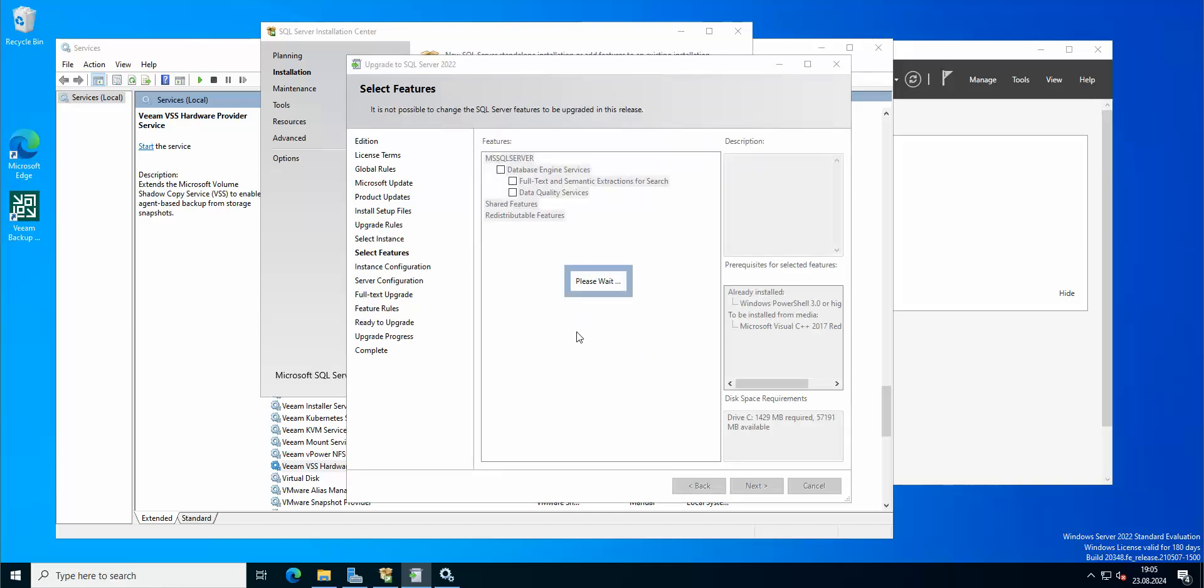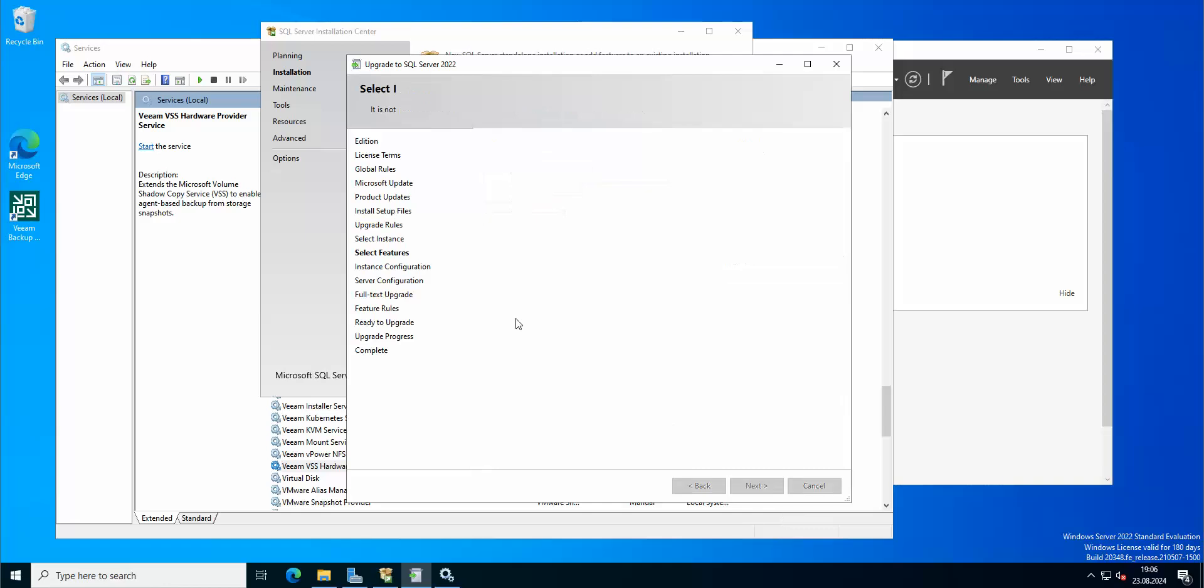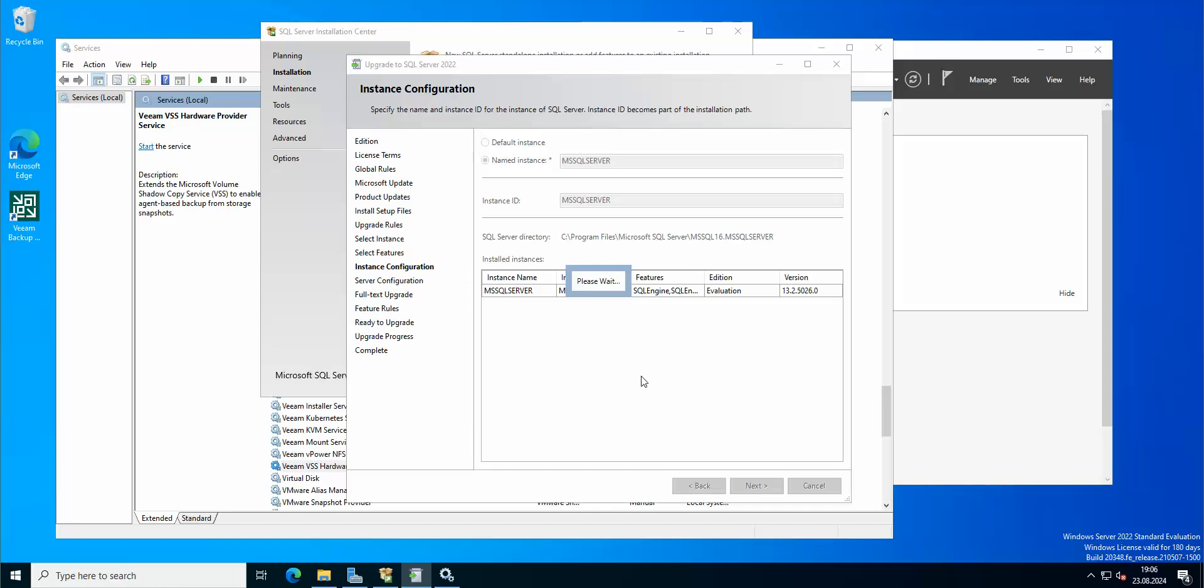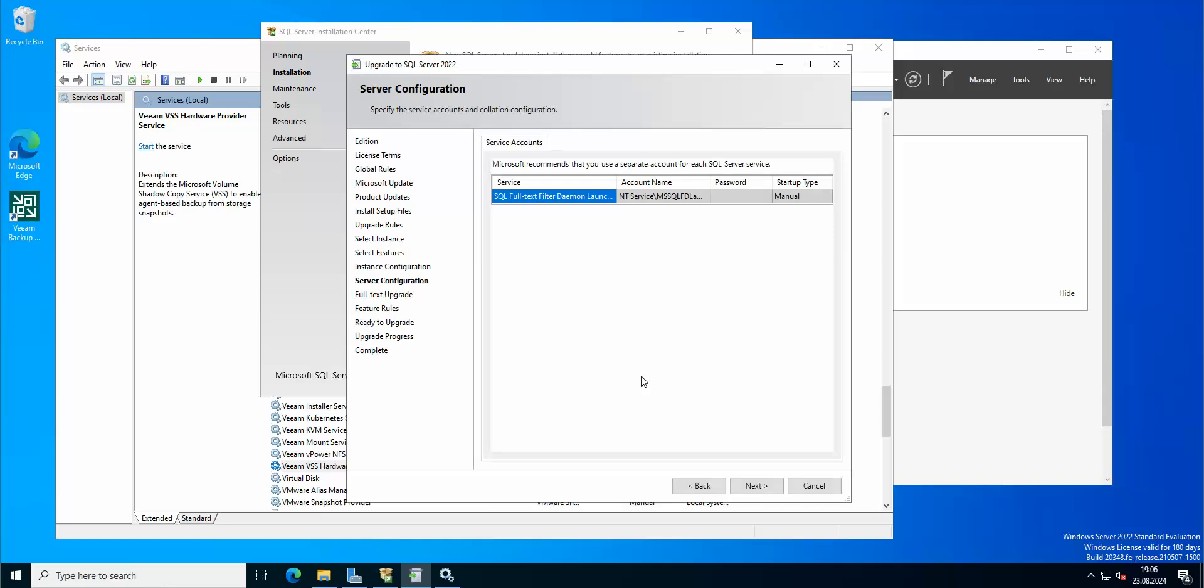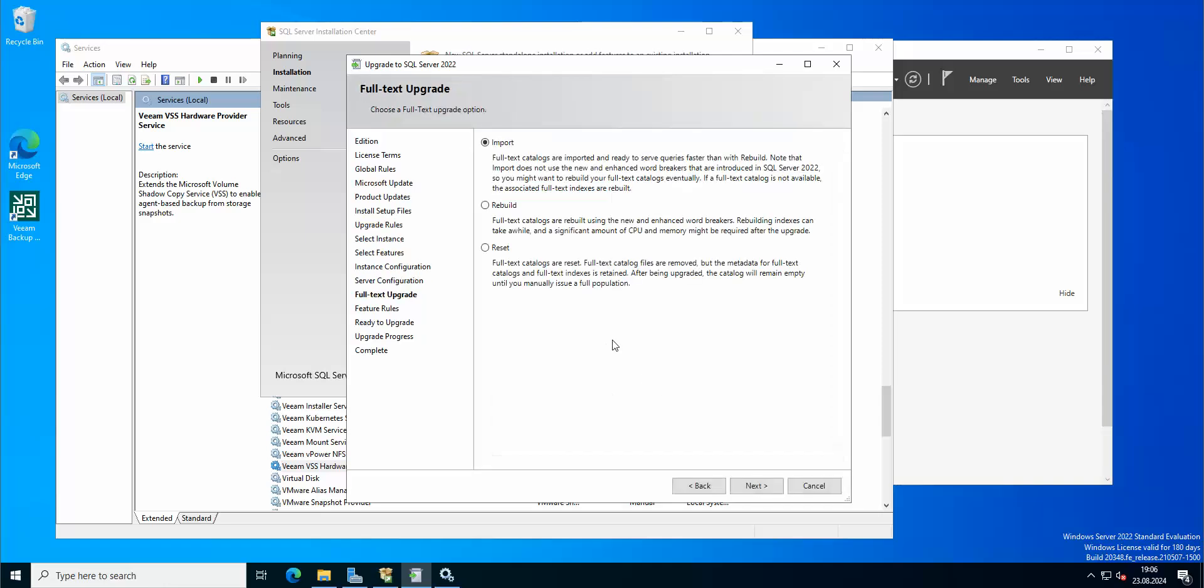So we're upgrading this, we're gonna select the features that we want. We got them selected automatically, so we don't need to change anything. We're gonna stick with the default instance ID and name. I'm just gonna leave it as it is. That's fine.